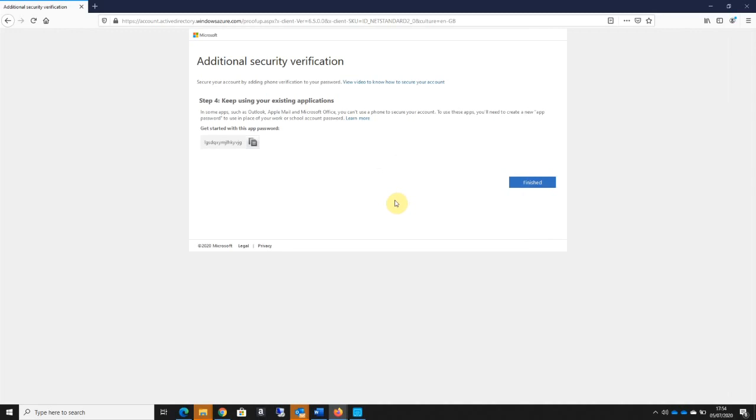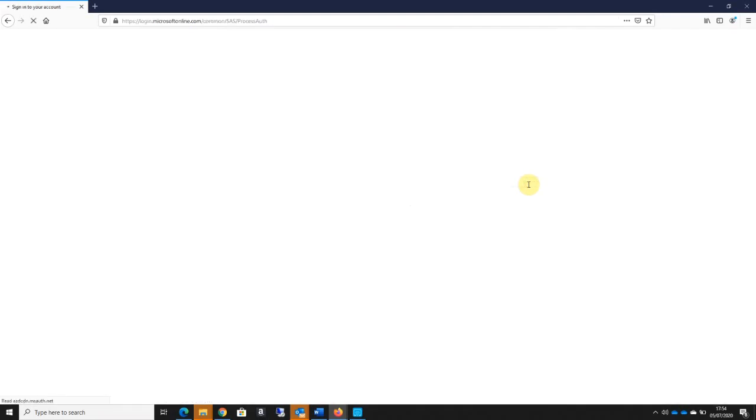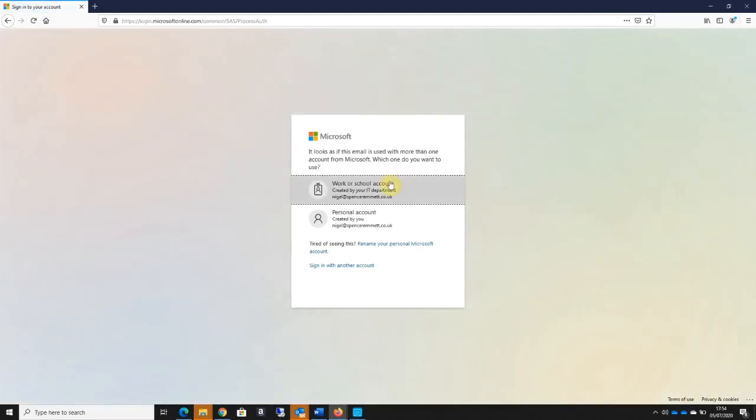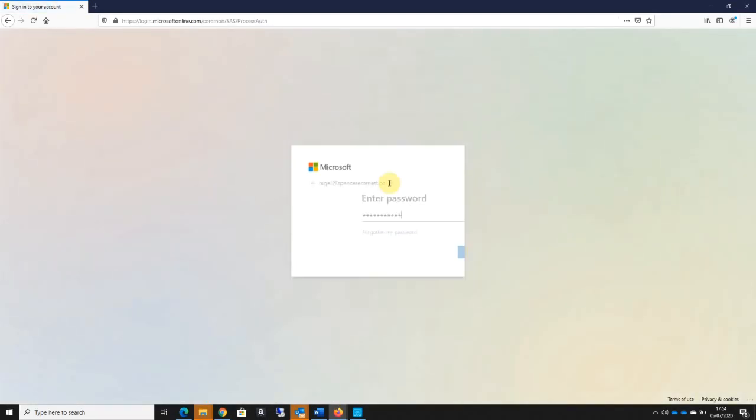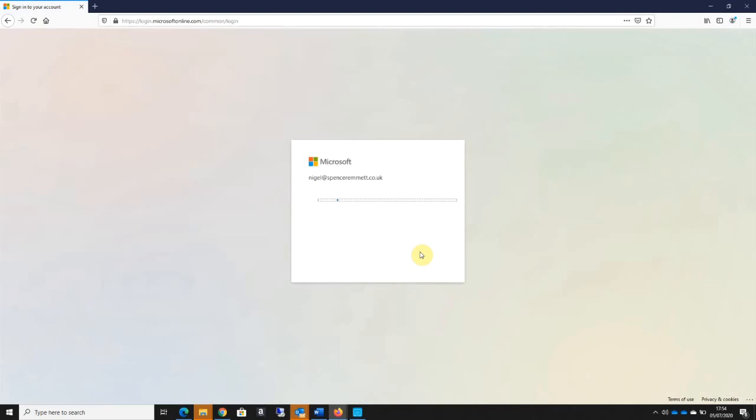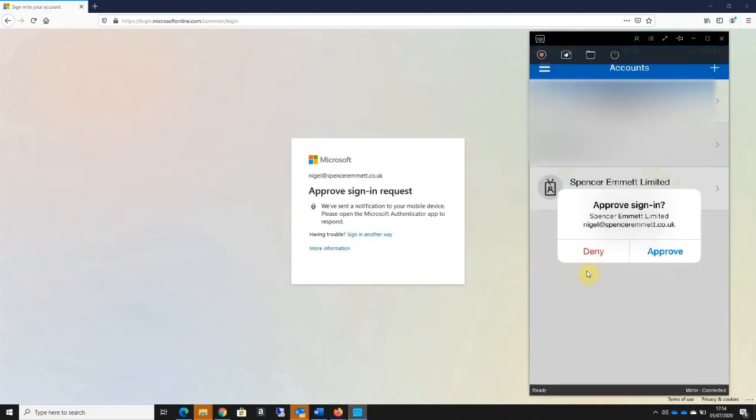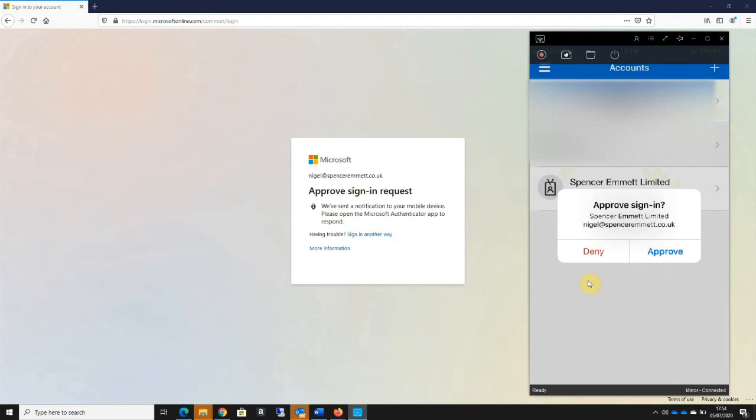This is why it's asking me to use password verification for any other apps that I have installed on my phone. All I'm going to do now is click finished. If I now log back into my Microsoft 365 account, you can see that it's now sent an approval request to my phone.